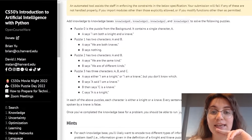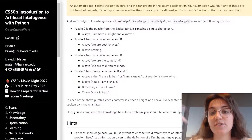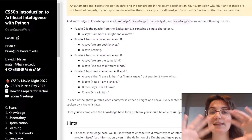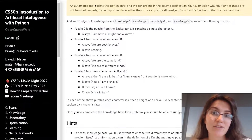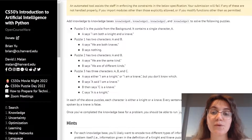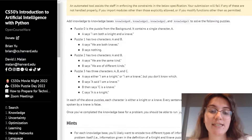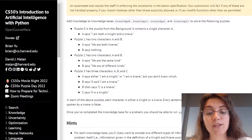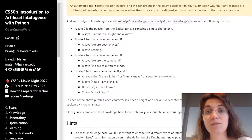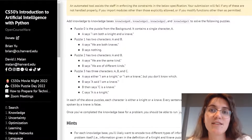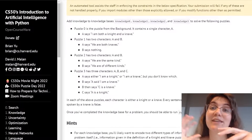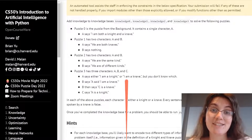It says to add knowledge to the knowledge base as knowledge0, knowledge1, knowledge2, and knowledge3 to solve the following puzzles. One thing that is really important is that we create a knowledge base for everything — something that will be true for every case, all the information that we know so far. What do we know? We know that A, B, or C cannot be a knight and a knave at the same time; they can be either a knight or a knave. Let's start implementing.